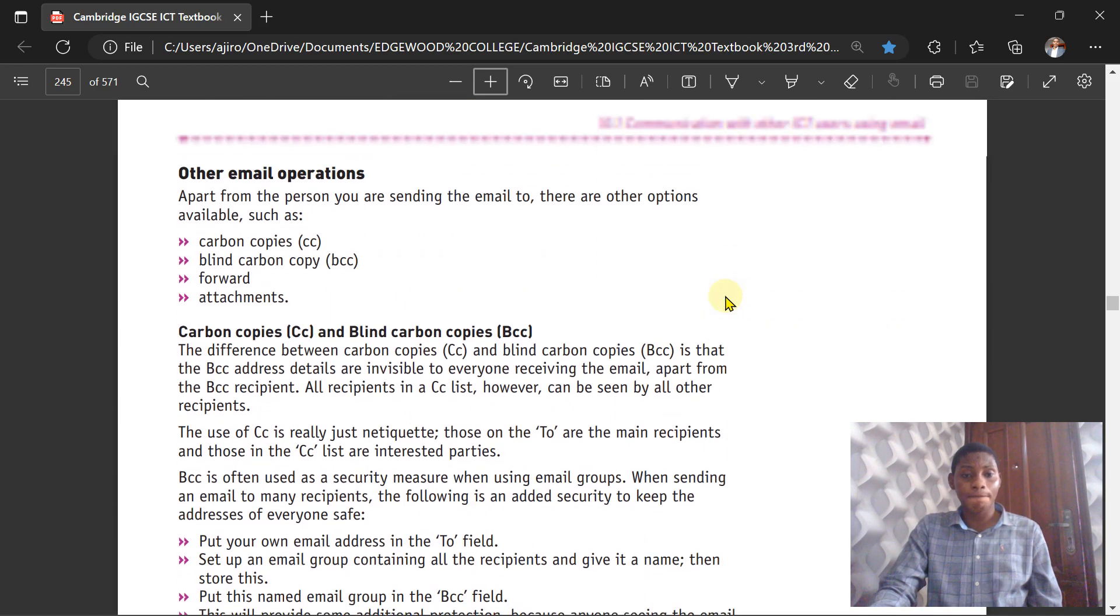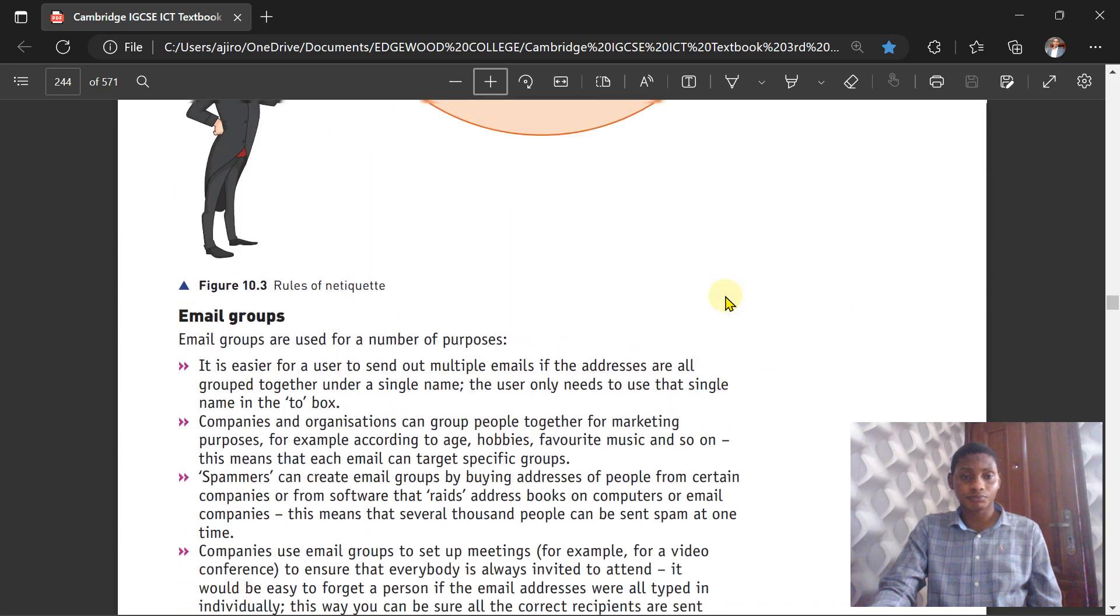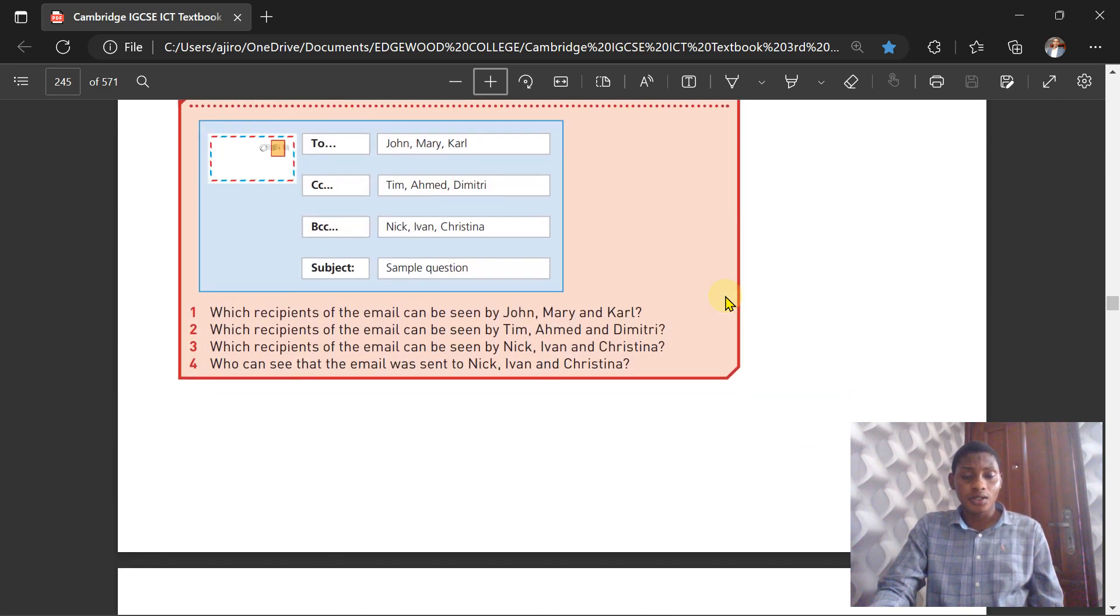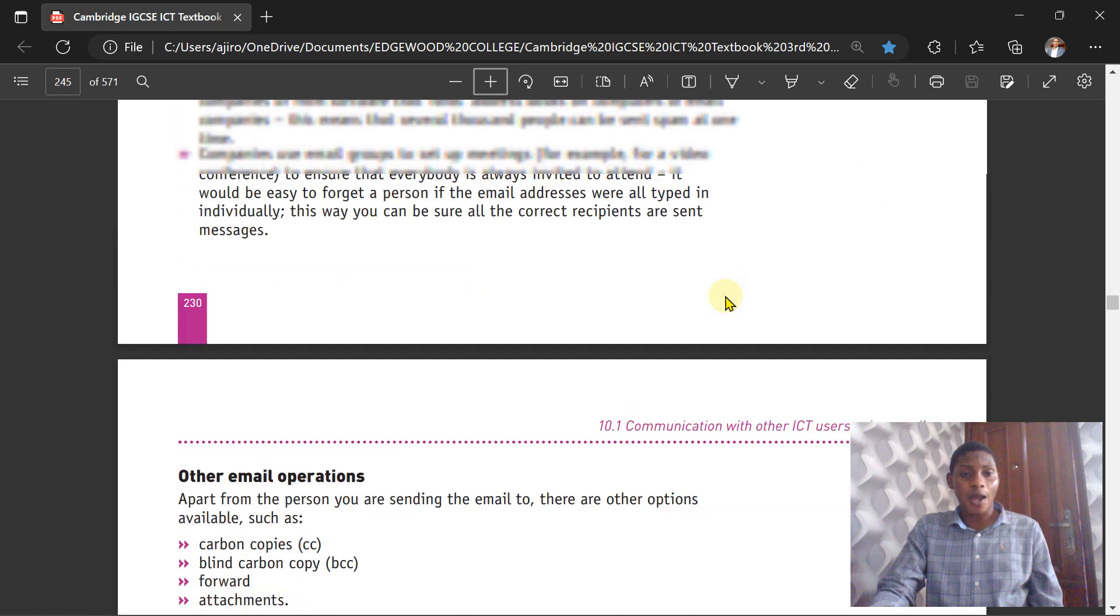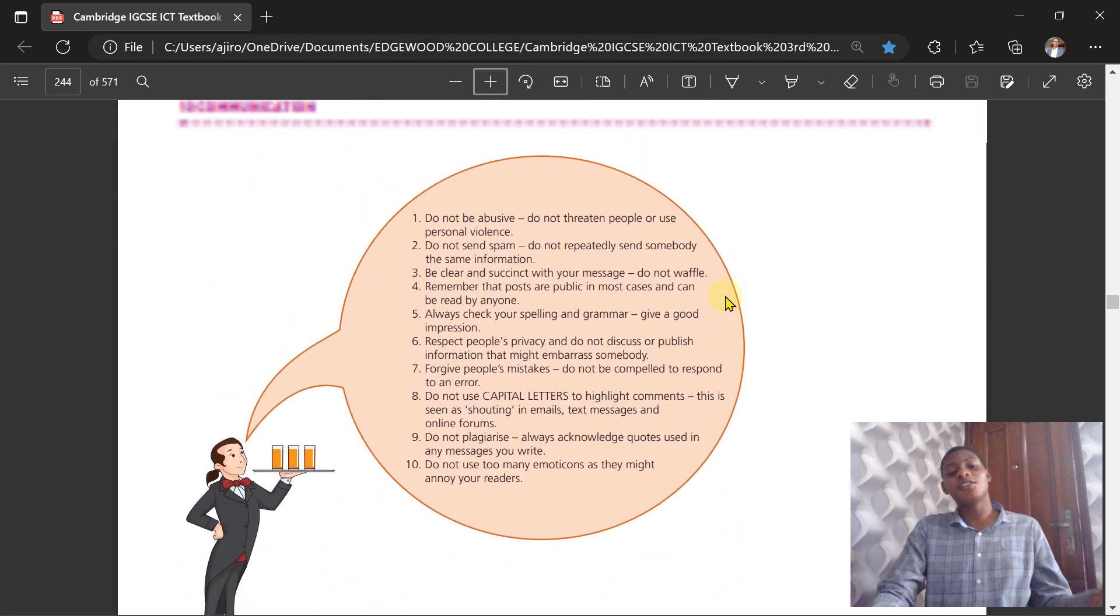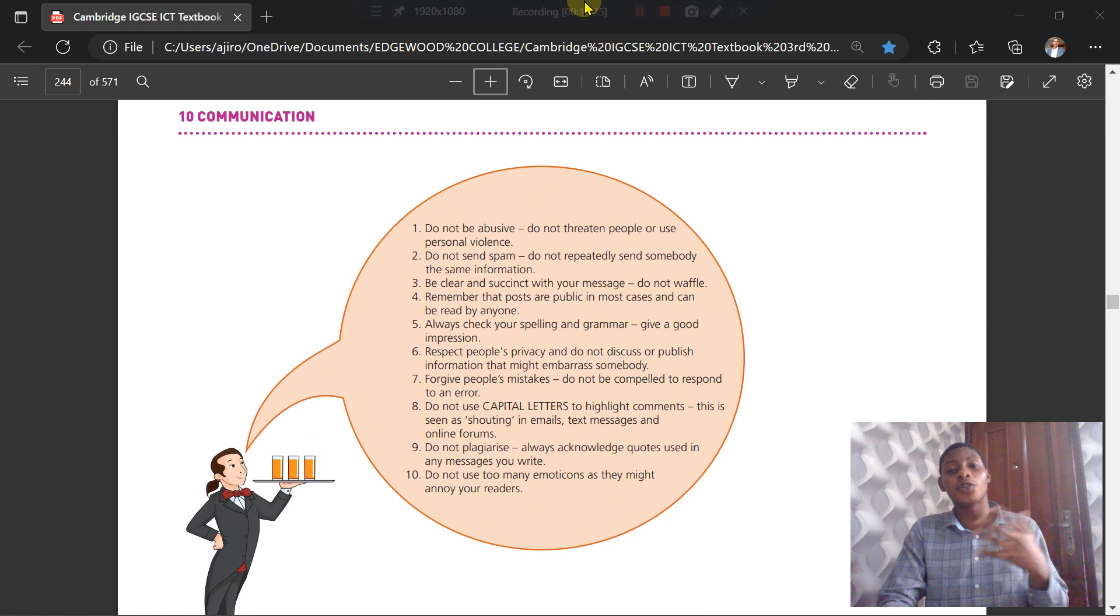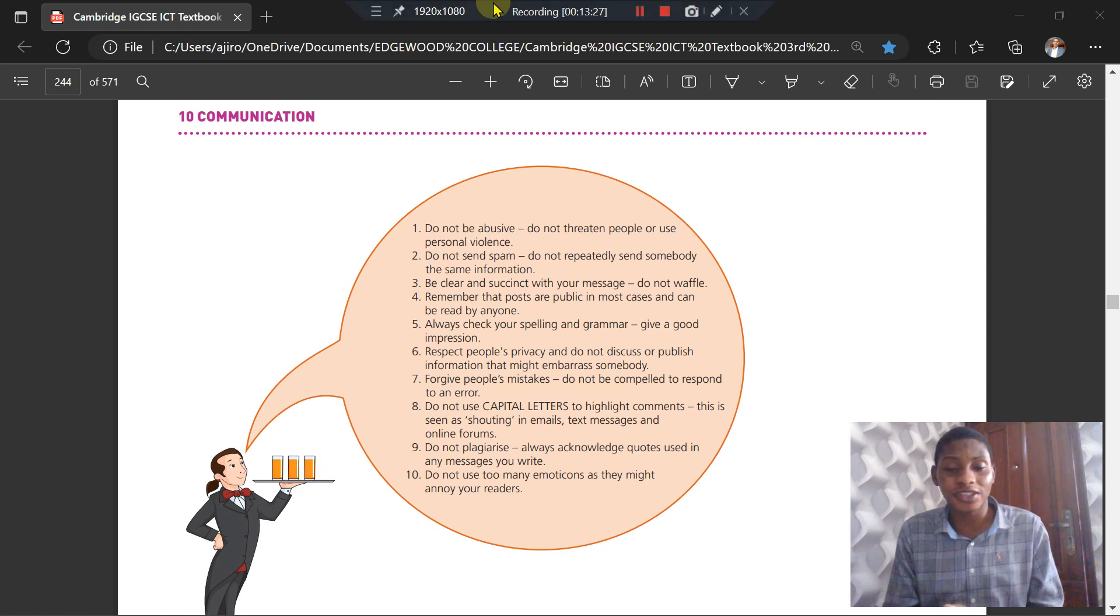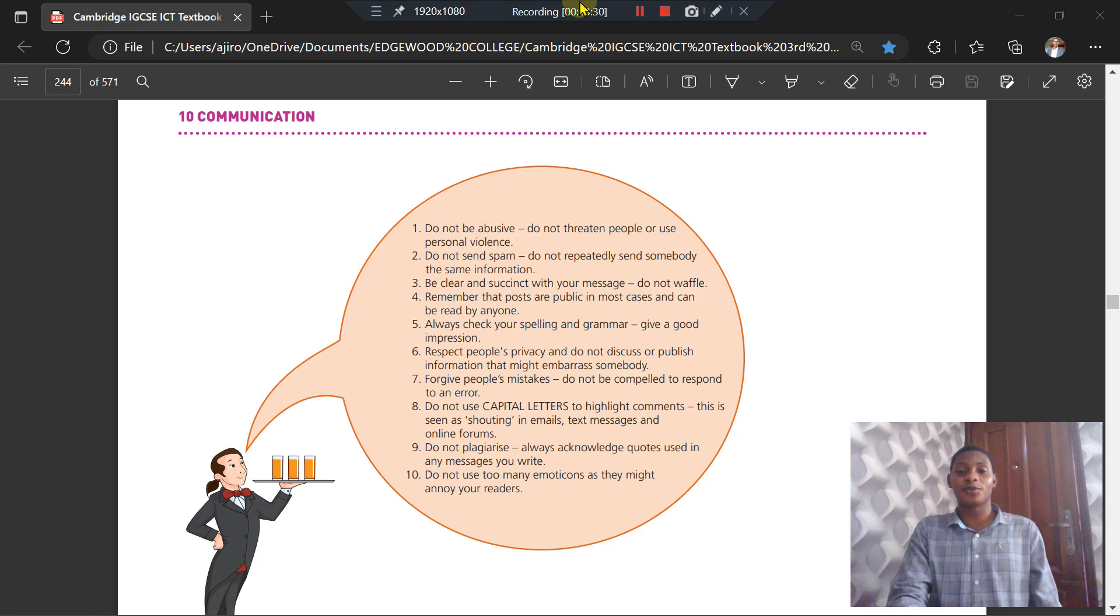We're going to talk about email groups in our next video. It's important to go over this material over and over as much as possible so that you can understand it. I'm going to see you in my next video.